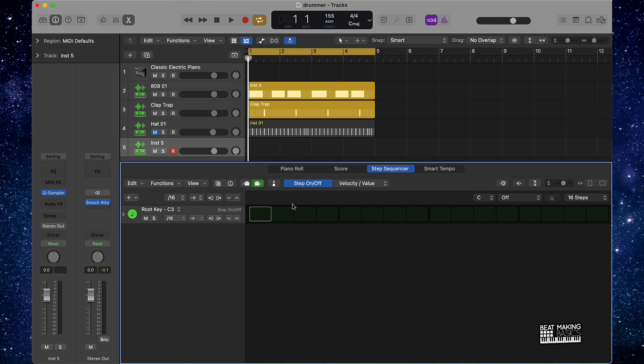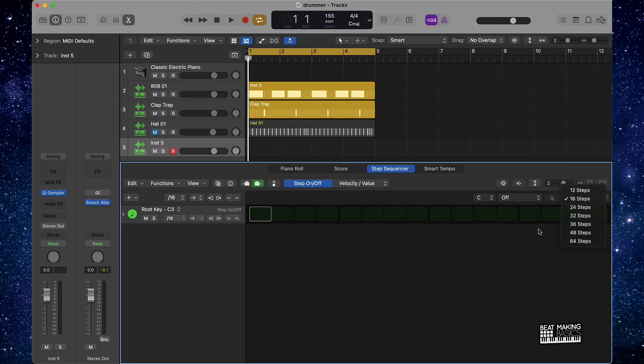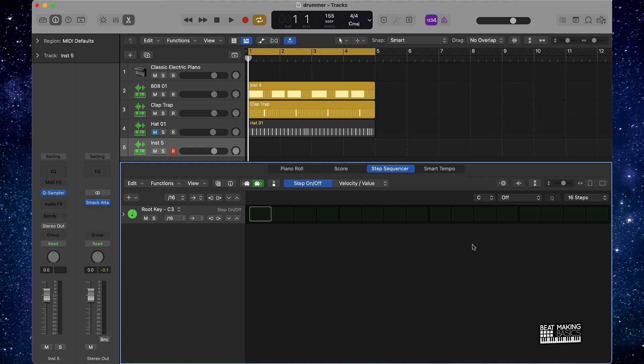Depending on how detailed you want to create this instant randomized hi-hat pattern, you can choose how many steps you want in that pattern. You can just do 16 steps or you can do all the way to 64 steps. I'm going to show you how to do it with 16 steps and then I'll also show you how to do this with more.